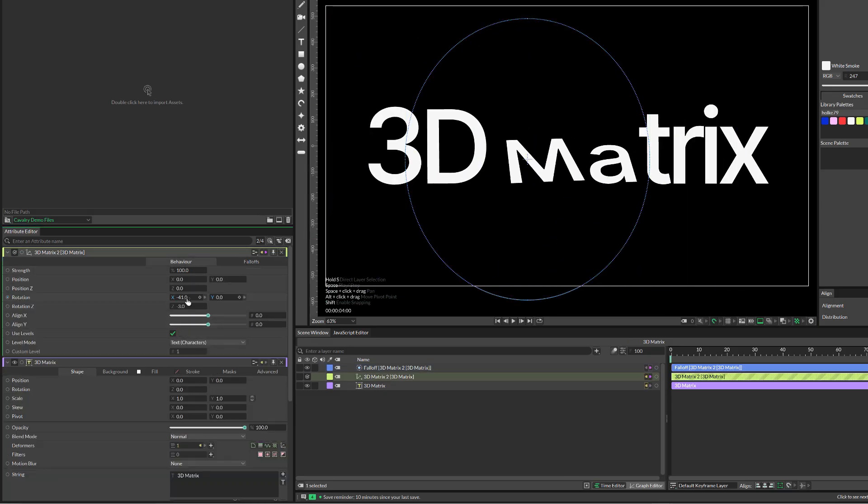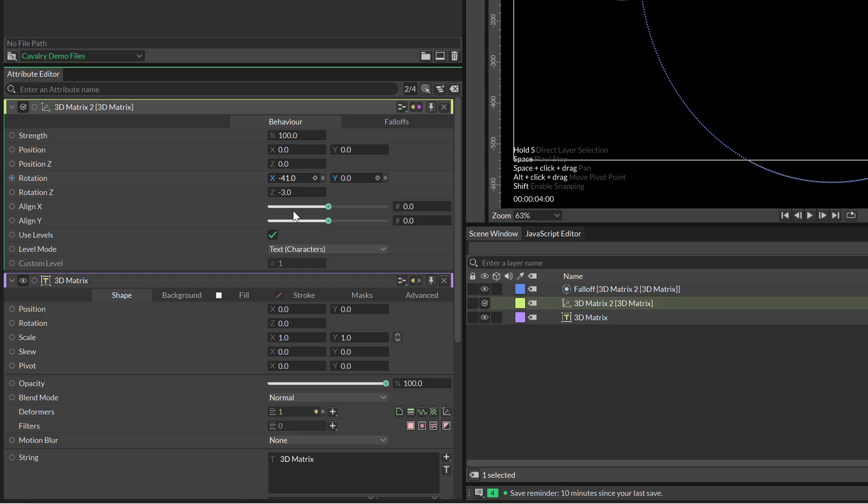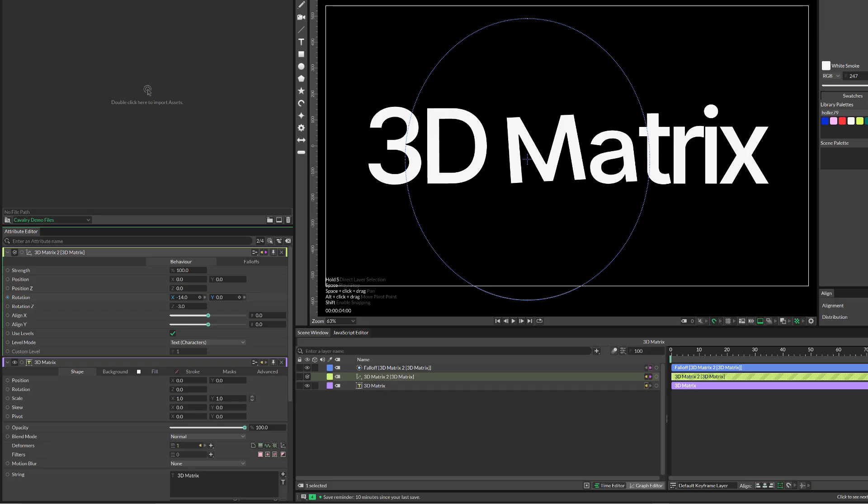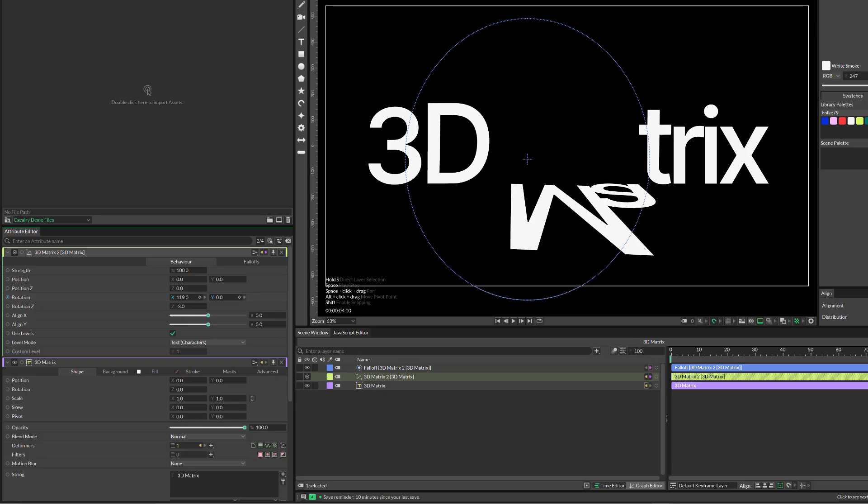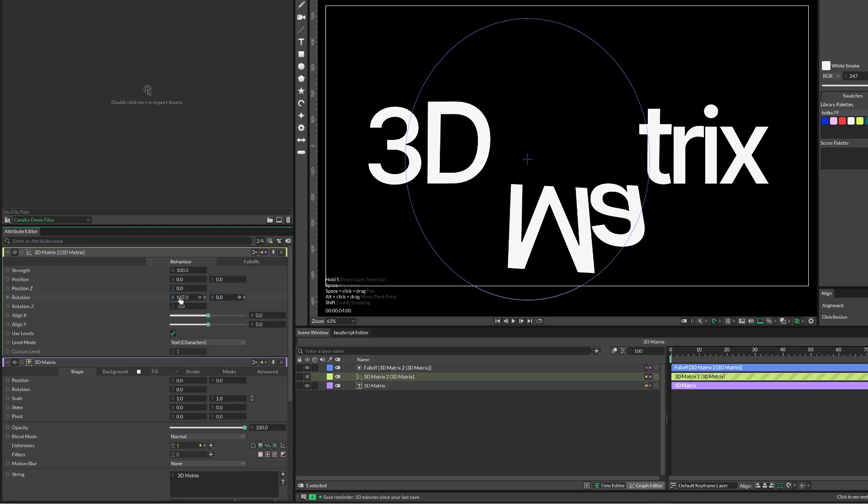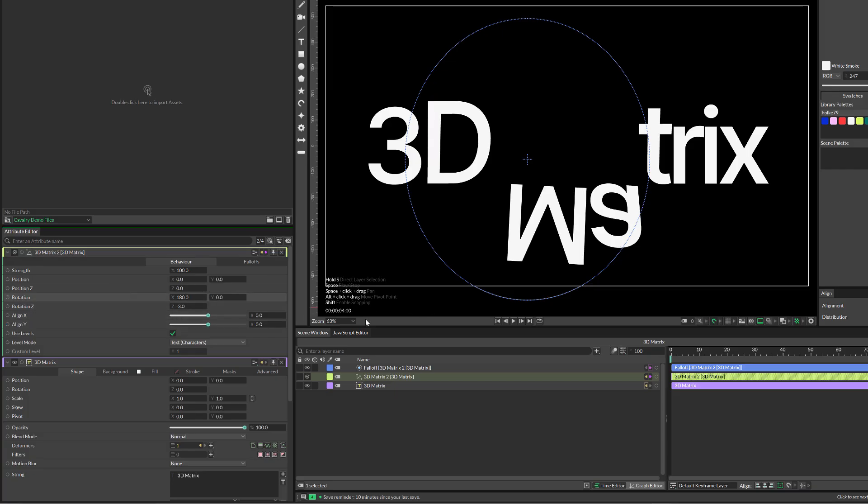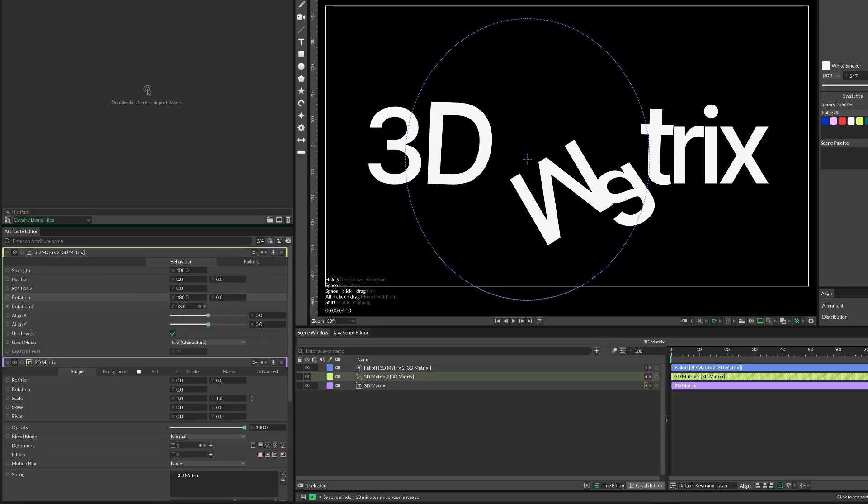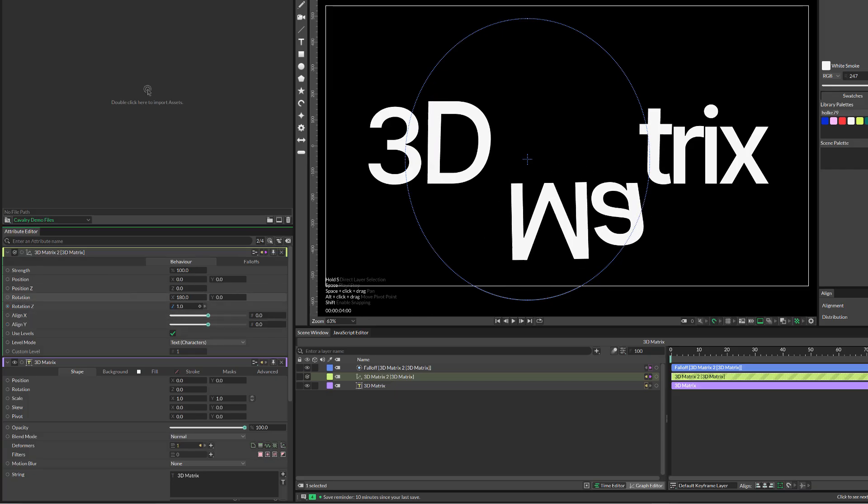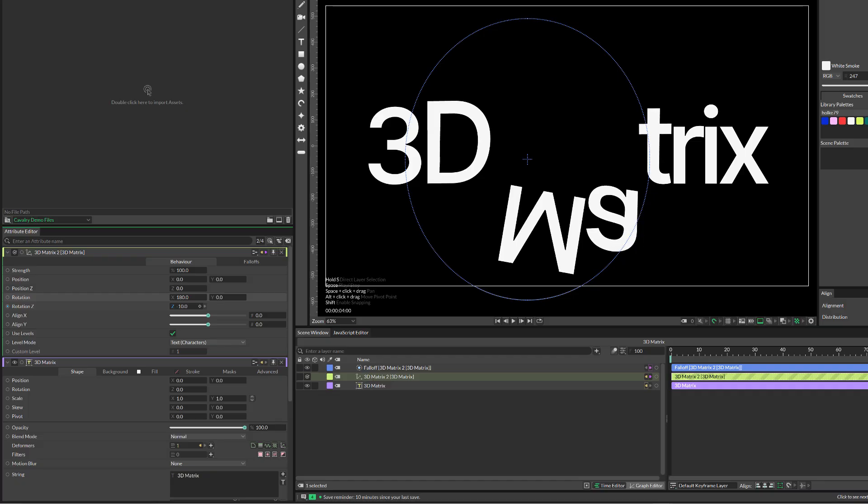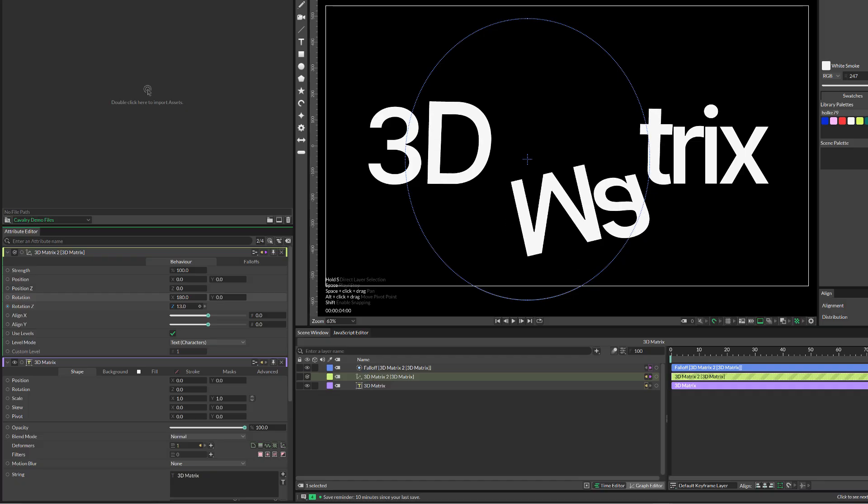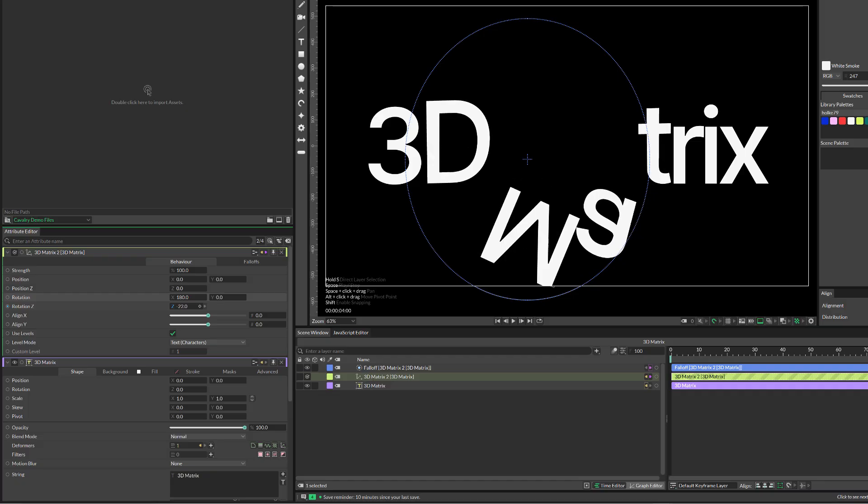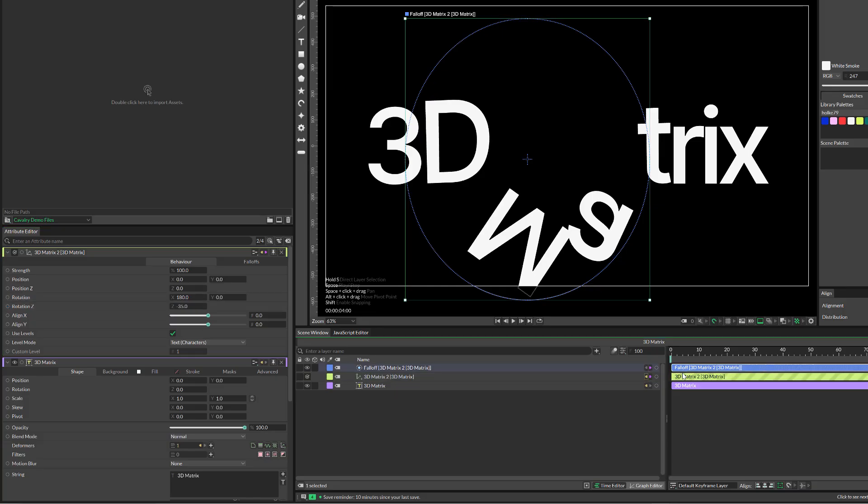Let's have something more extreme, like the X being 180 for example. This, I don't know, set something like minus 35. I'm going to create an animation just by moving the falloff from left to right.